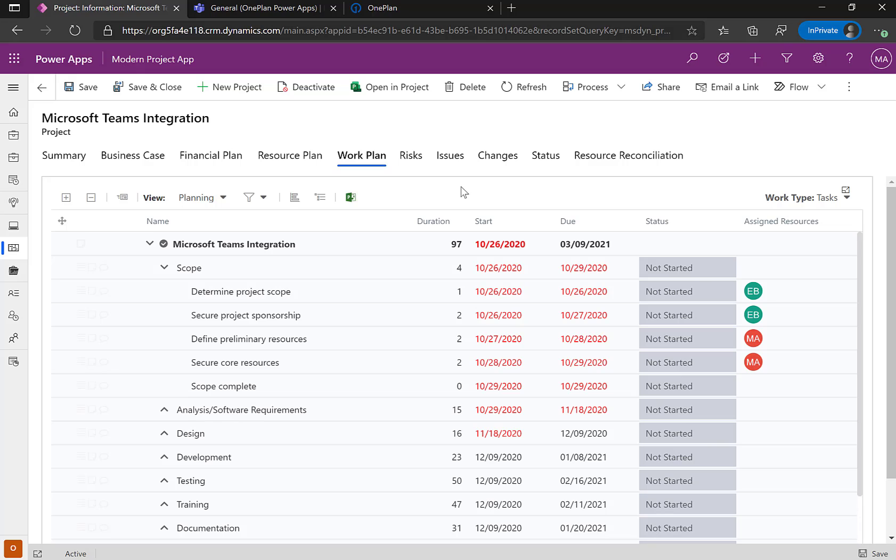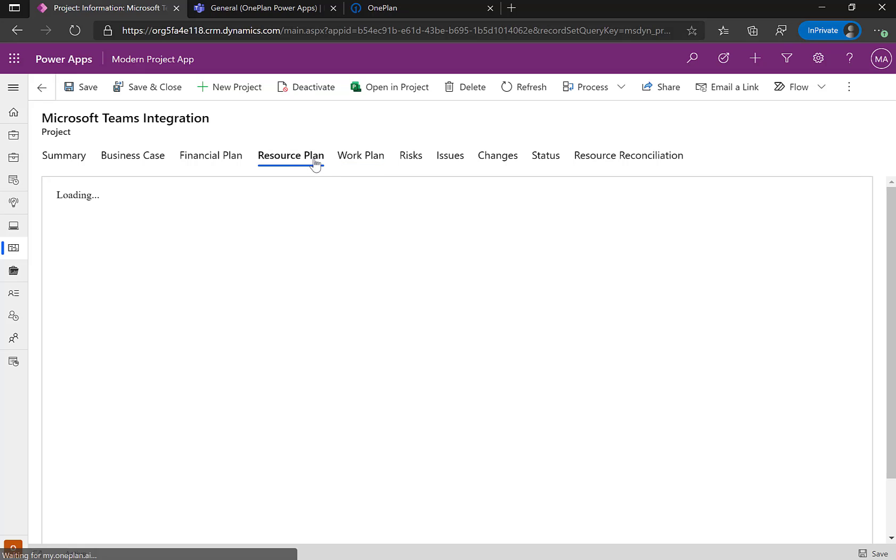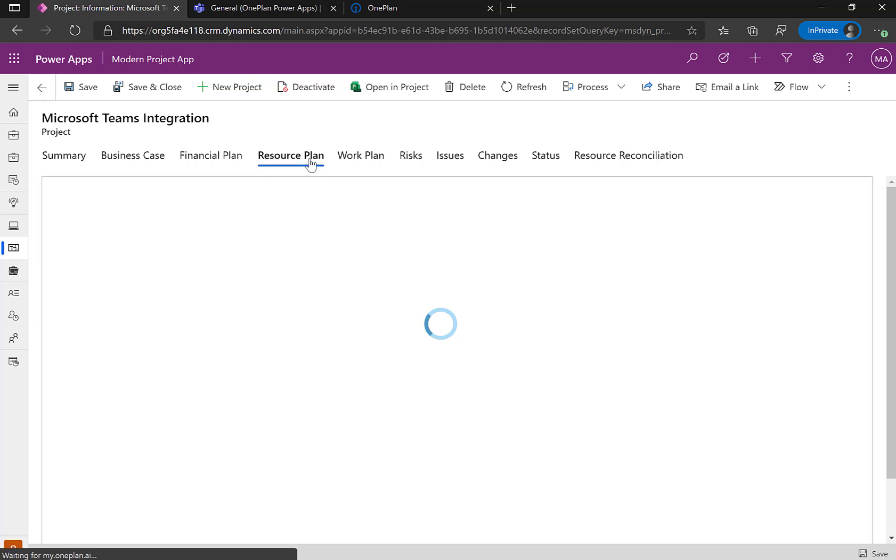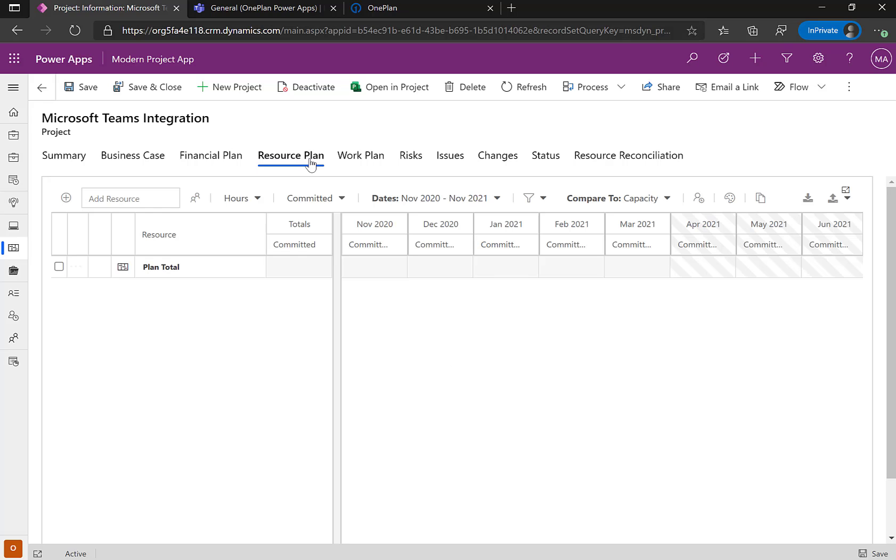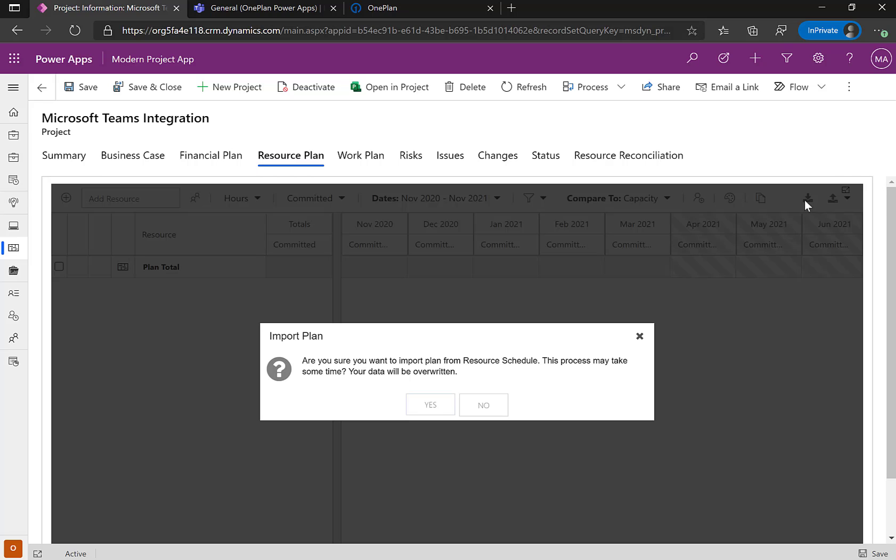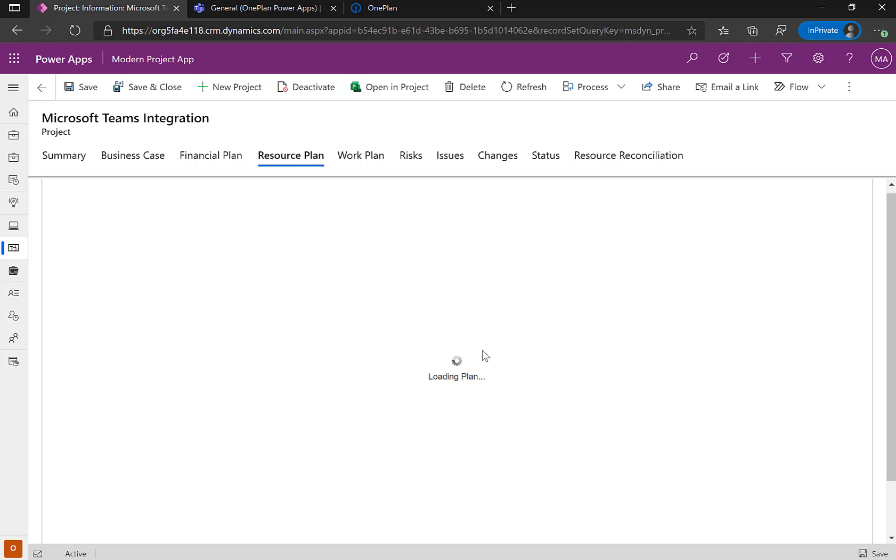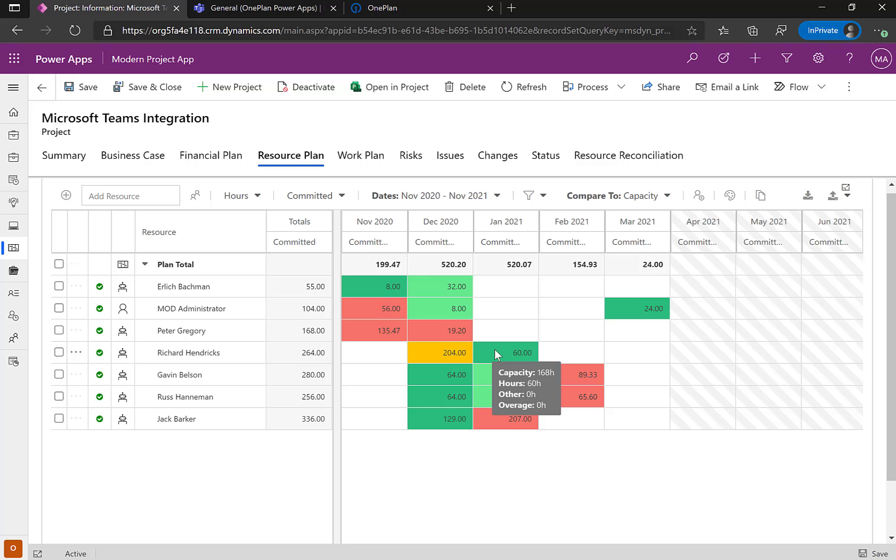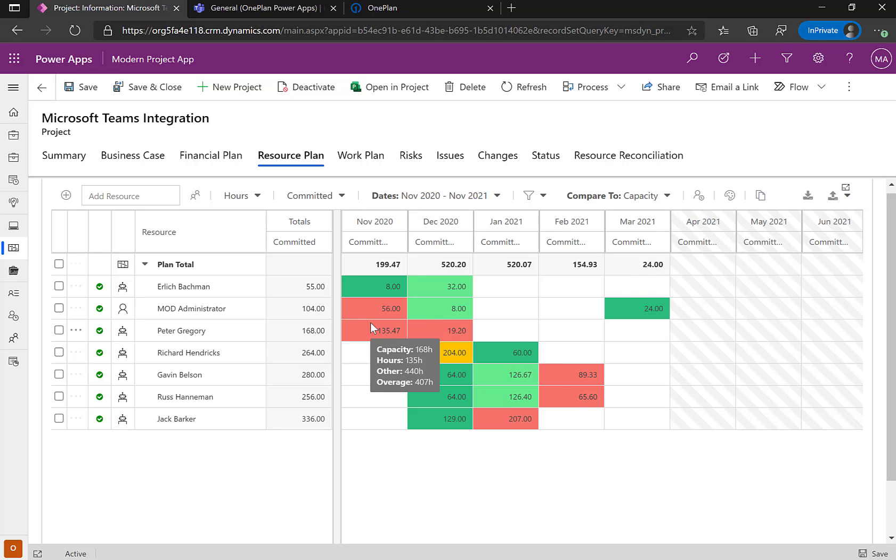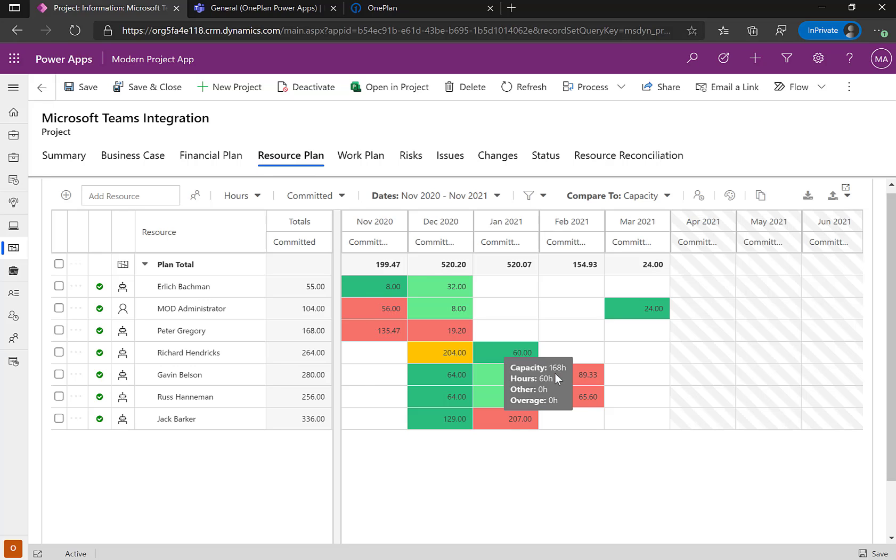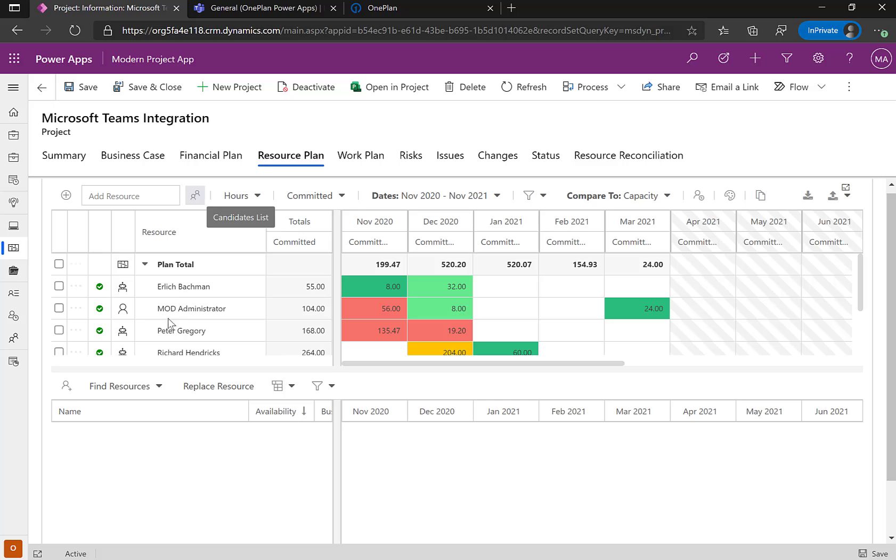The other nice thing about publishing project for the web, project desktop, or even planner into the OnePlan solution with Power Apps is the ability to do resource management. So I can come over to my resource plans and I could either have it auto publish my resource plan into here or I can actually import it on demand. So right now I need to build out my capacity plan. I can click on import. And this is going to take the information that's from the Microsoft project file and actually populate it into my capacity plan.